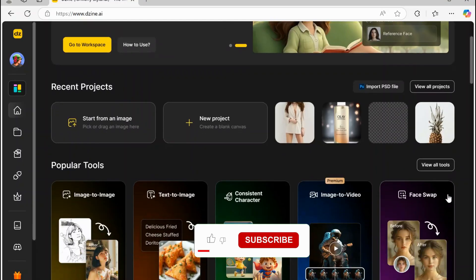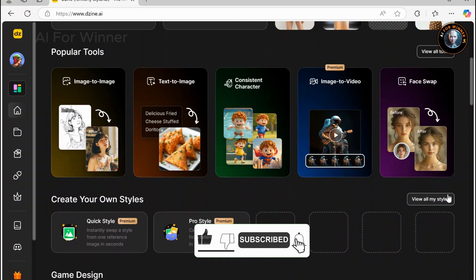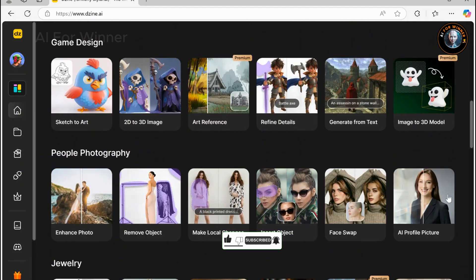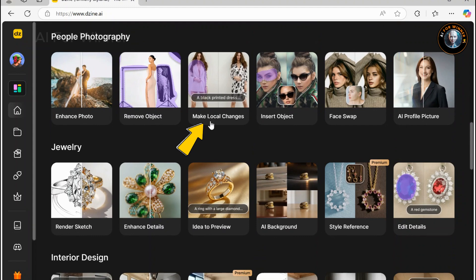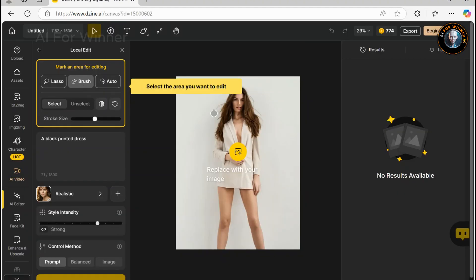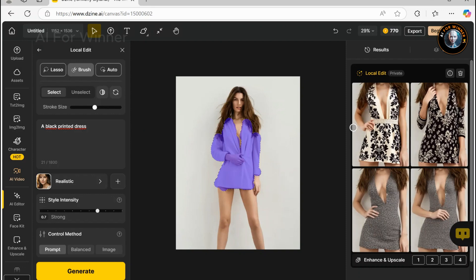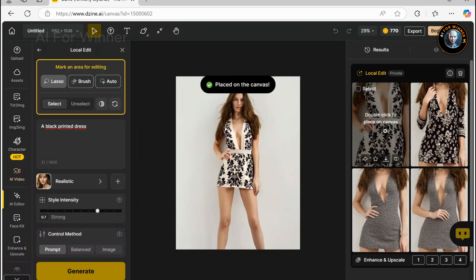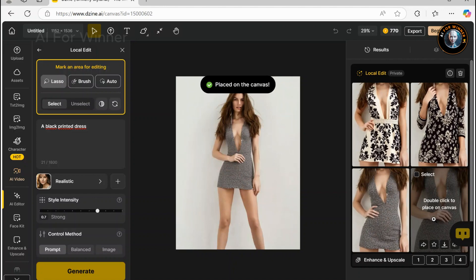That wraps up the image-to-video tutorial. We've only scratched the surface in terms of what you can achieve with Zine — I encourage you to experiment with all the other AI tools whenever you get some free time. For example, the Change Clothes feature, which is powered by the AI Editor tool using the Local Edit feature. All you have to do is select the part of the image you want to modify and describe it in a text prompt. In seconds, your model is wearing new clothes. What used to take a lot of time and effort can now be done almost instantly with the help of AI.